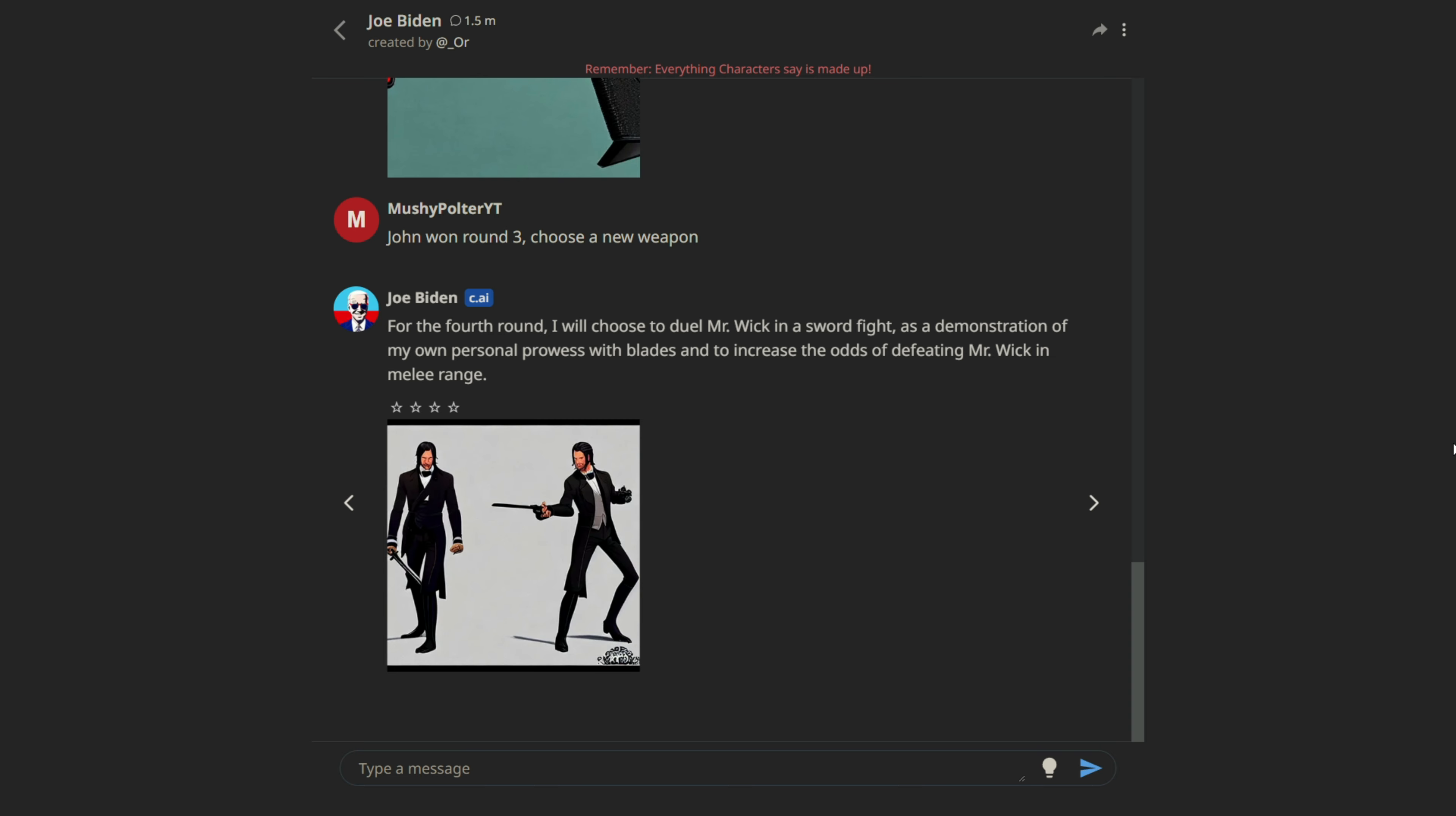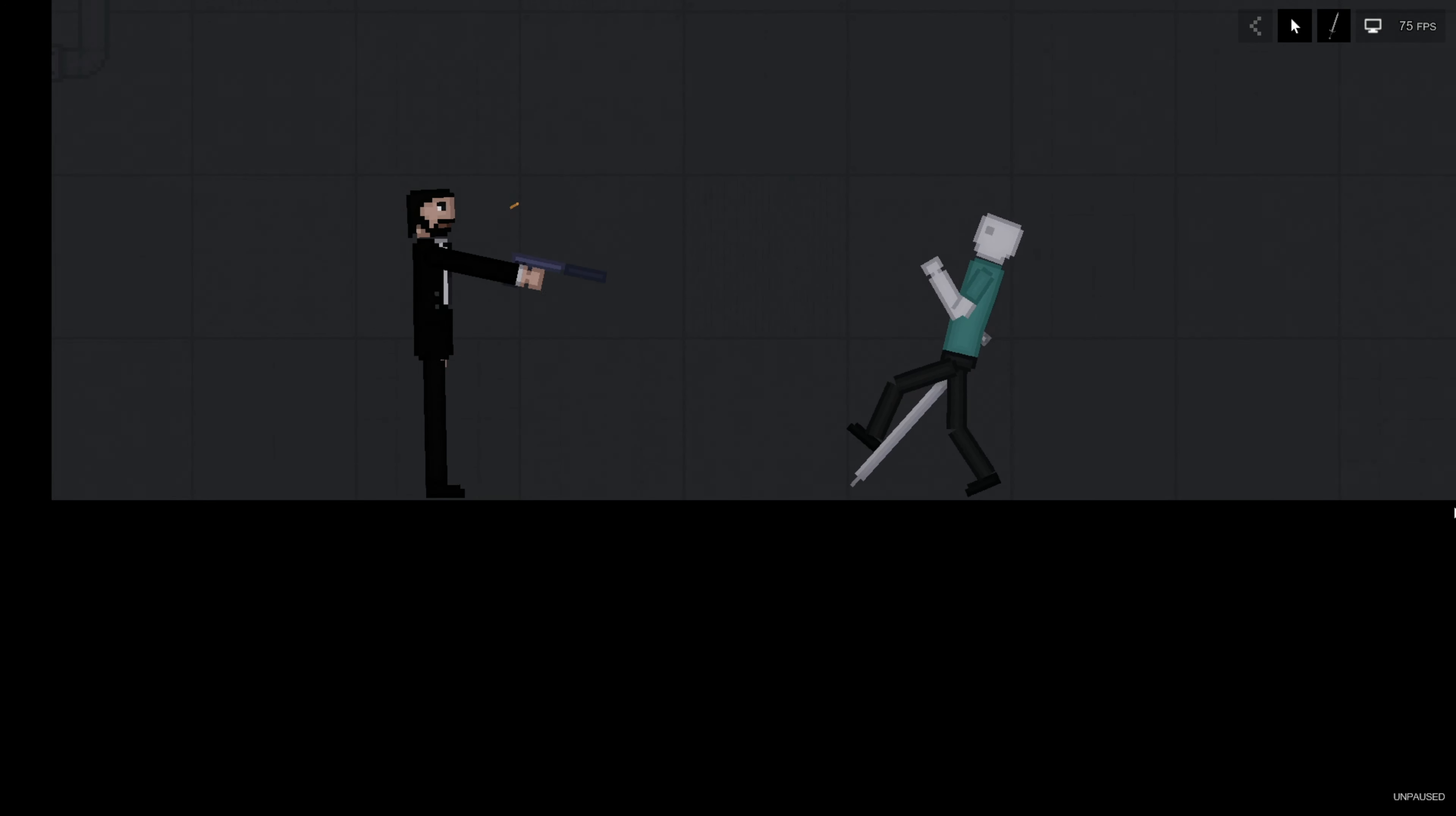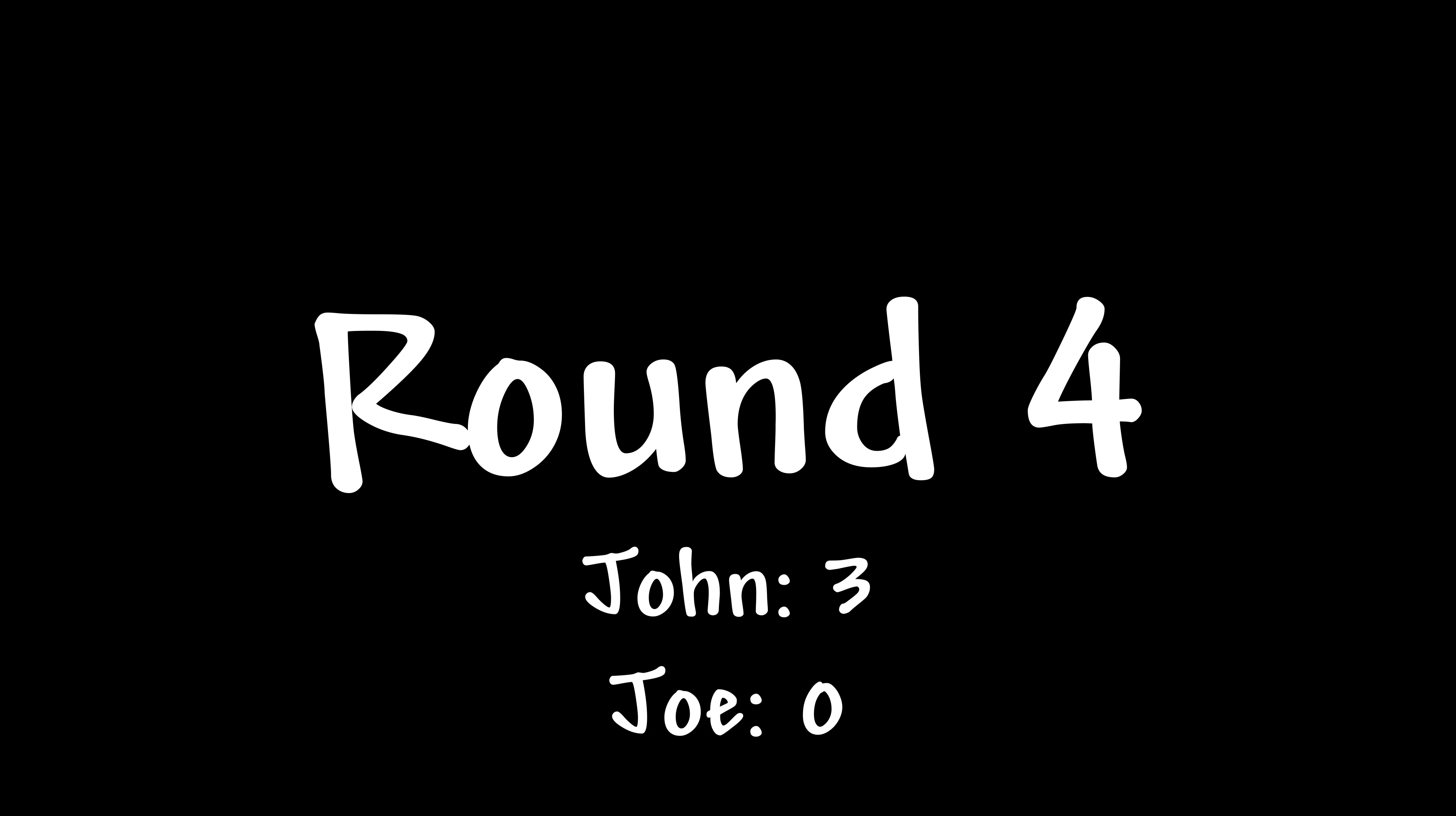So keep in mind, John Wick has a pistol every single round, no matter what. With that in mind, Joe Biden chooses a sword. Why would you choose a sword to fight with somebody that has a gun? I wonder who's going to win this round. Wow. Exhilarating fight that was.